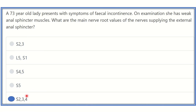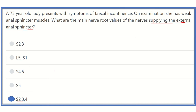So our final answer is sacral 2, sacral 3, and sacral 4 — the nerve roots that supply the external anal sphincter via the pudendal nerve, and specifically its branch the inferior rectal nerve, which directly supplies the external anal sphincter. Thank you all.